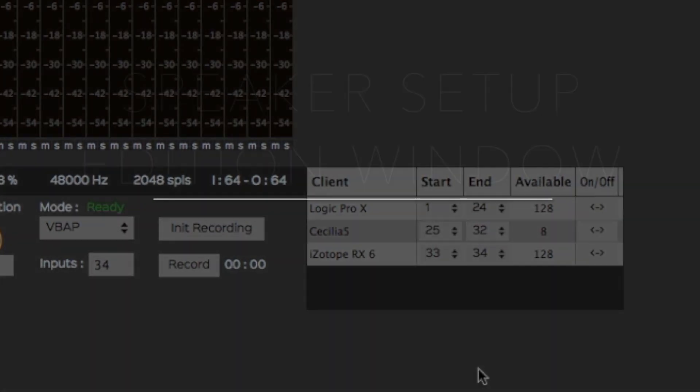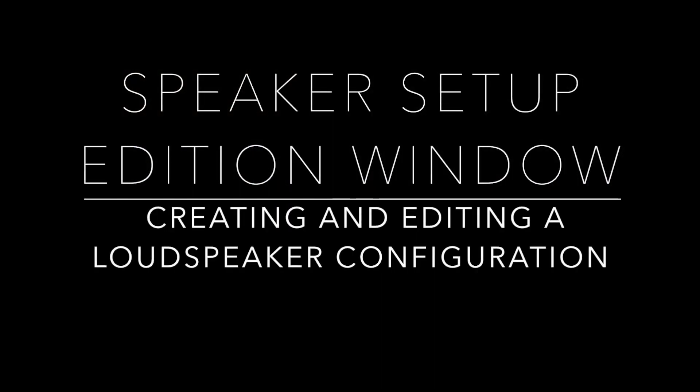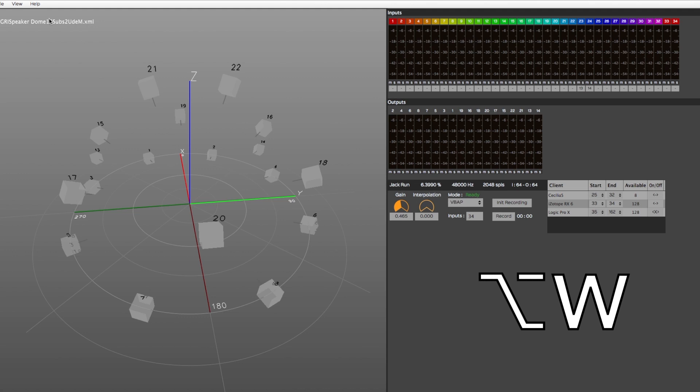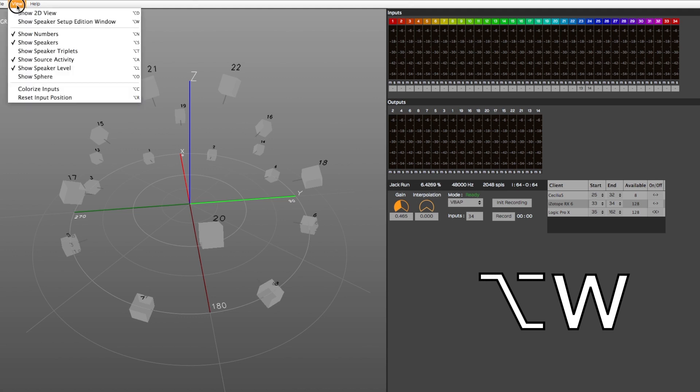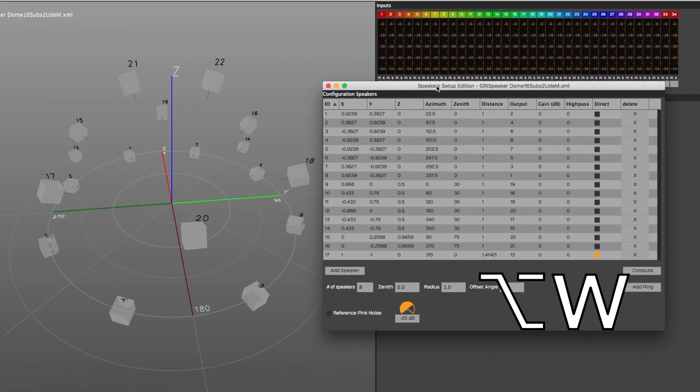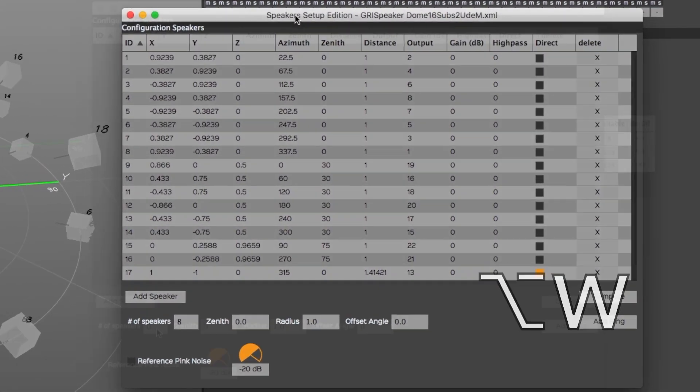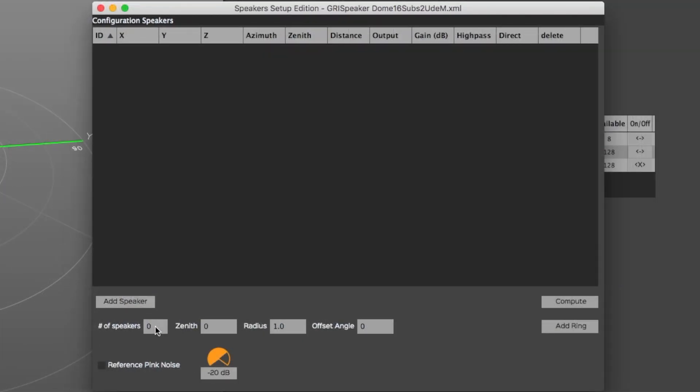Now let's have a look at the Speaker Setup Edition window. You can either create a new loudspeaker setup or edit an existing one in the Speaker Setup Edition window, which can be opened through the View menu.